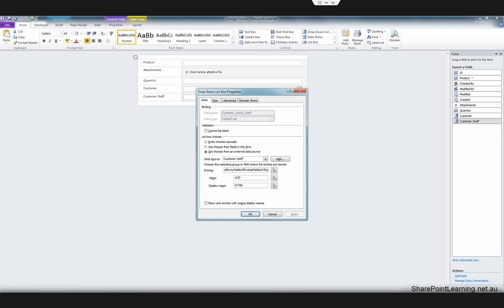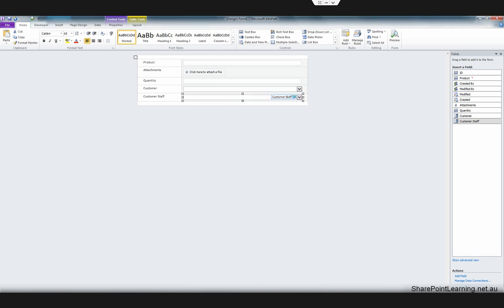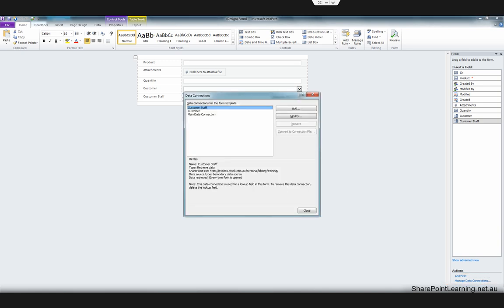Let's go back to InfoPath Designer. This is the property of that drop-down list. If we go to the select XPath button and expand this menu, you can see that there are two fields: one is ID and the other is name. But we need to have another one — customer. So we will need to create another data connection. Close these boxes and then click Manage Data Connections at the bottom, then click the Add button.